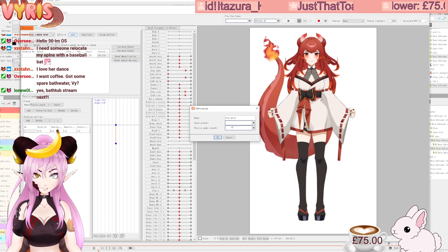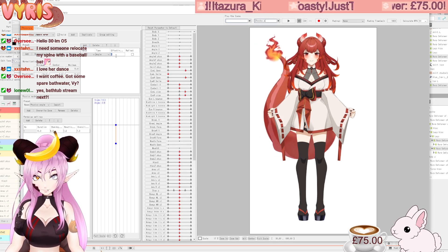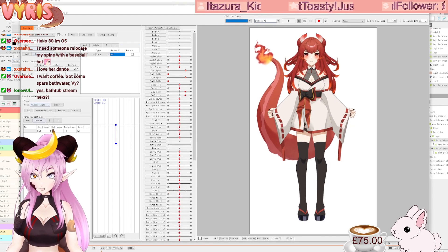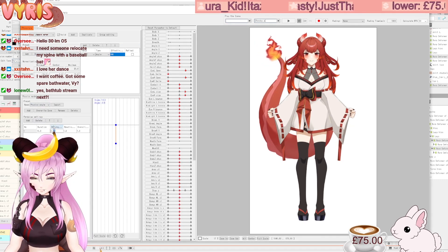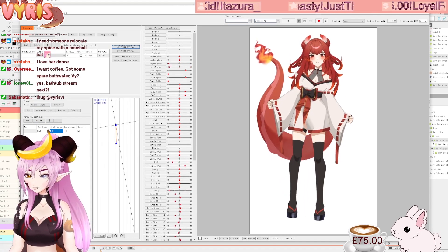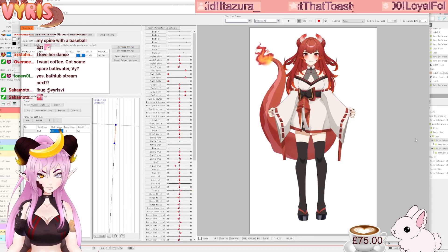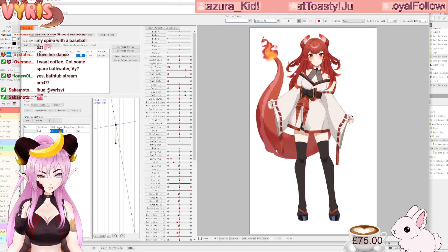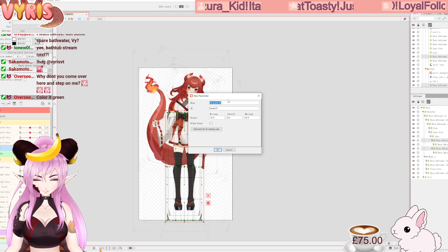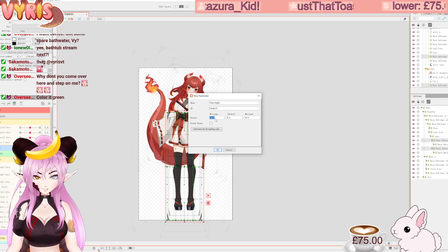Step physics — I'm gonna bind this to body Z as well, angle at a hundred percent, and we increase the output. I need to turn the shaking down to 0.6. Yeah, I like this, except it's supposed to be reversed. There we go, that's better. So now she's stepping, and then step toggle — there we go.